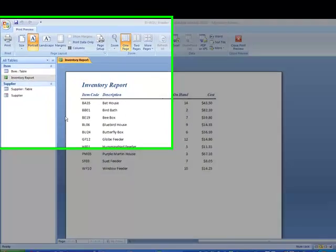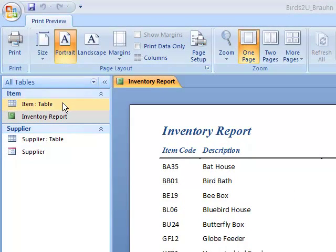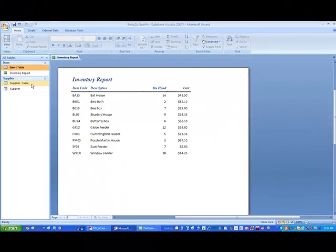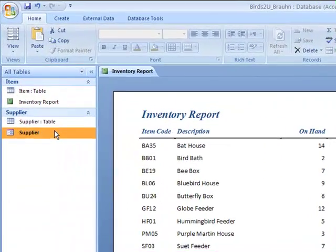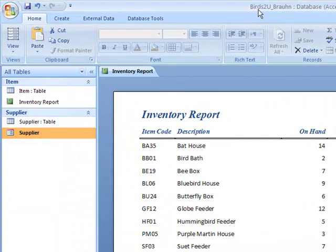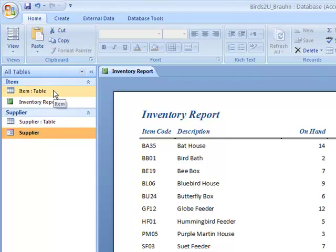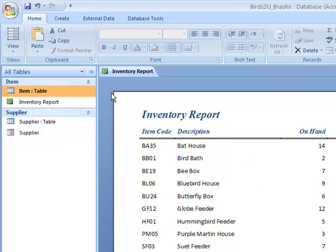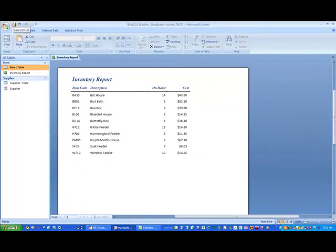A couple of things to point out here: we now have three kinds of database objects — two tables, one report, and one form — all inside a single database. When you turn in your homework for Unit 1, Assignment 1, all you'll turn in is birds2u underscore your last name — one database. From that, I will be able to see all of the database objects that you've done and see the results of you following the assignment steps associated with Unit 1 in IT 2230.